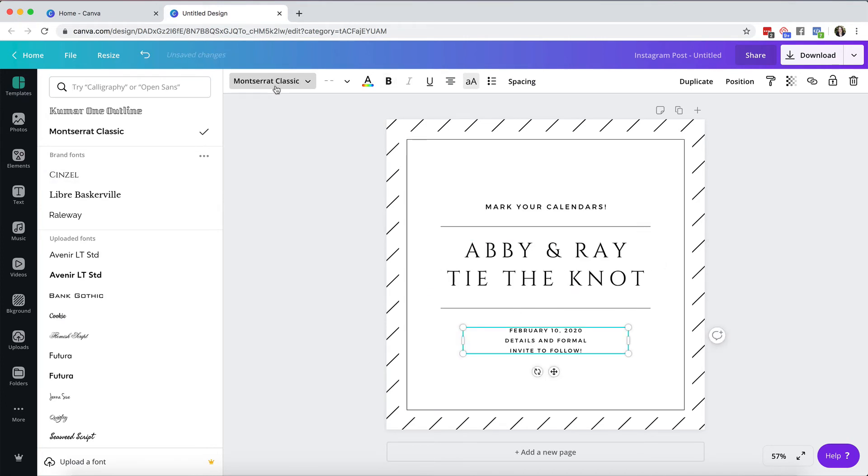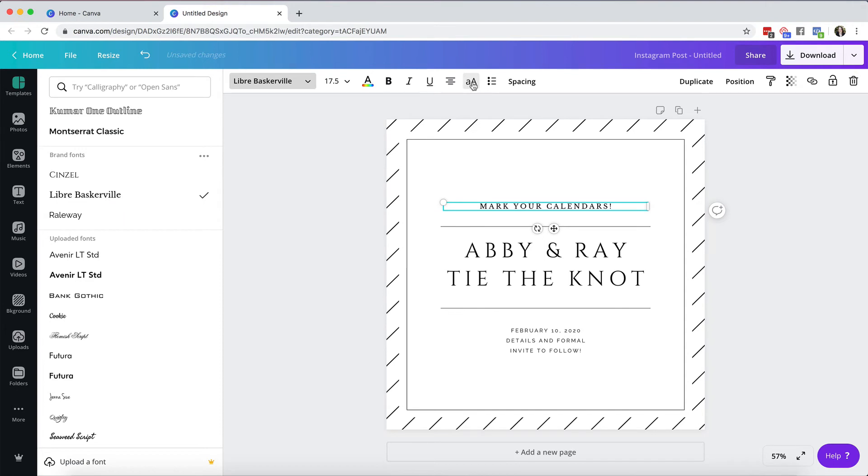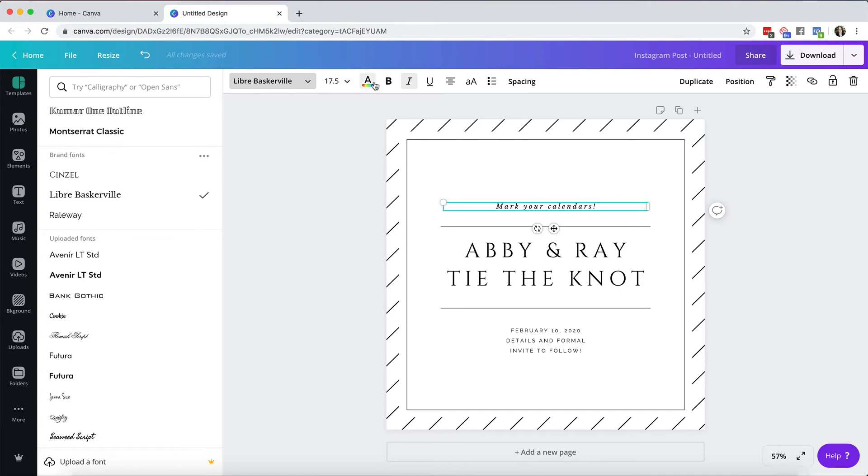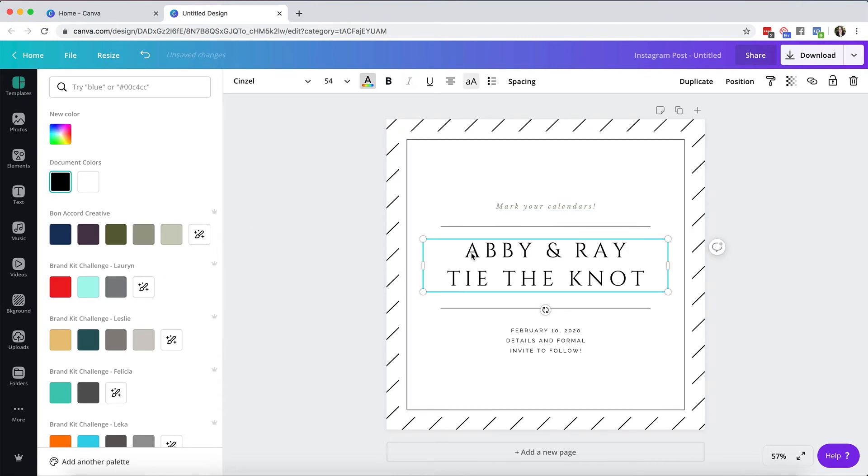And suddenly it starts looking a lot more on brand with what my other designs look like. And this is very plain in color. I'm going to introduce my brand colors into it as well which you'll find on the side. You're already preset for you so we'll start changing these a little bit.